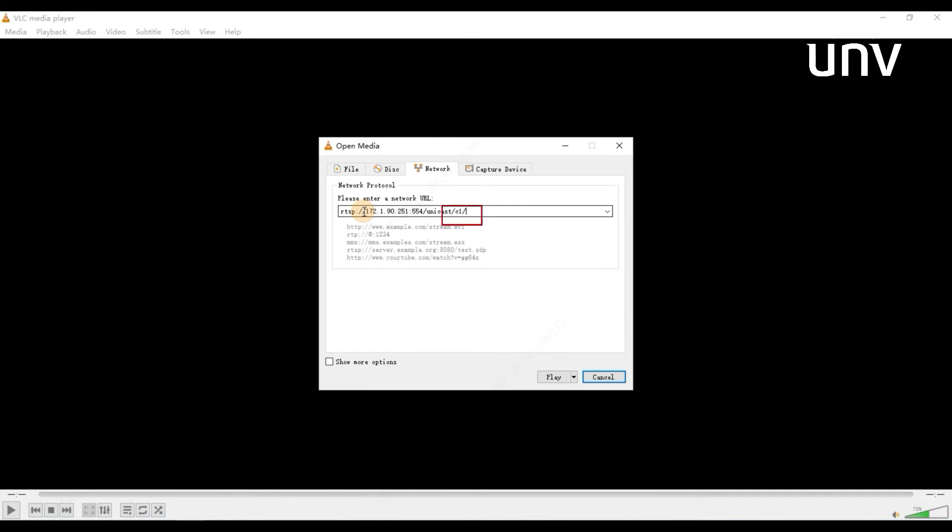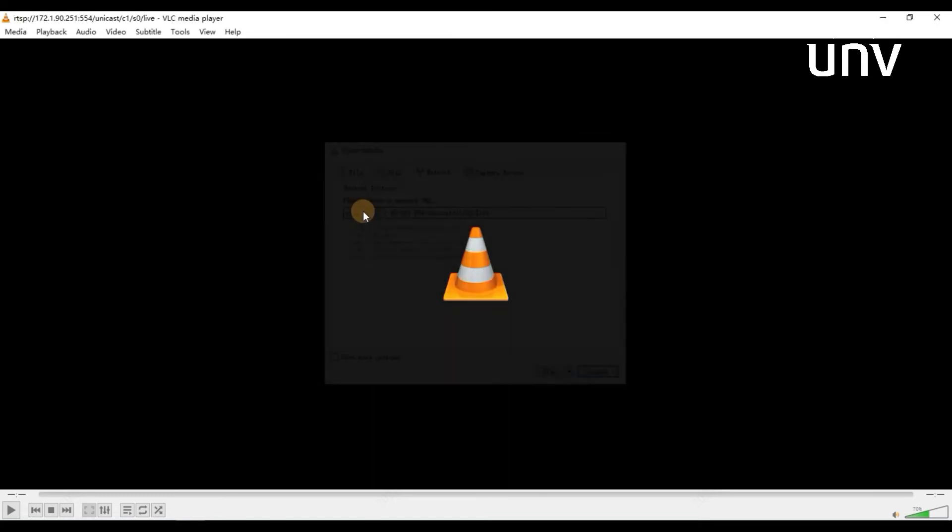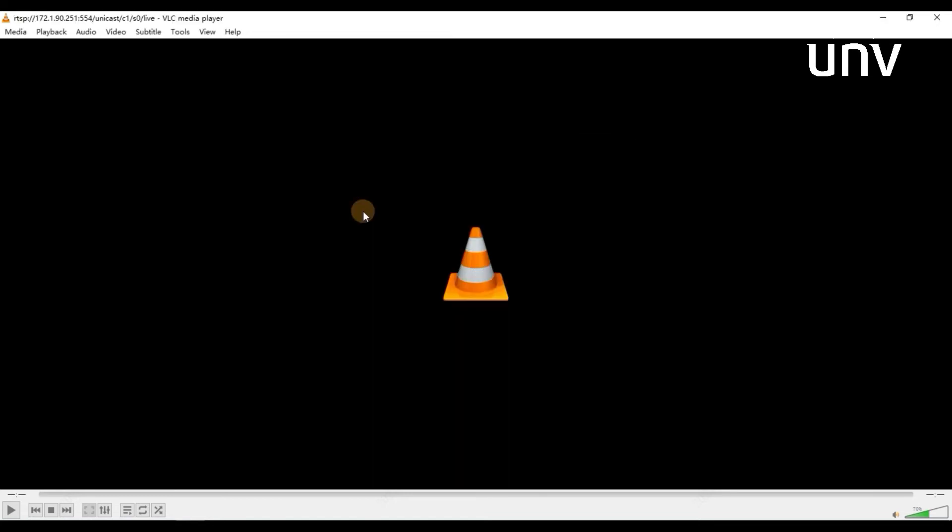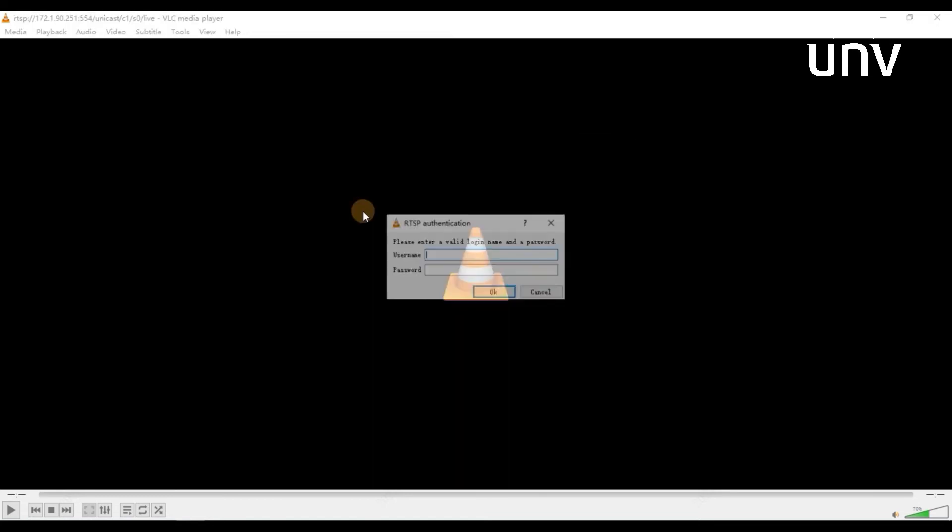C1 is the first channel on the NVR. Click play. Type username and password for your NVR. You will get the camera's live view soon.